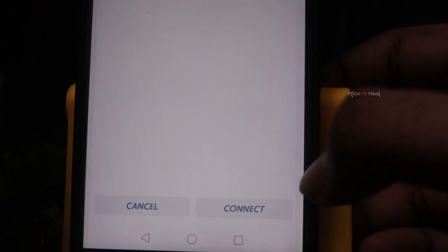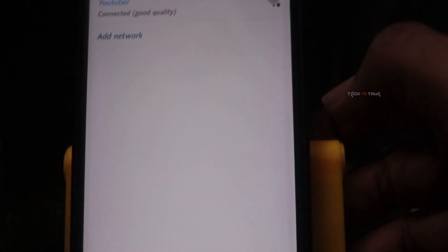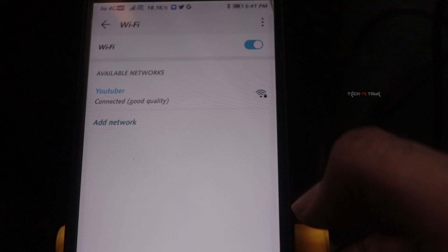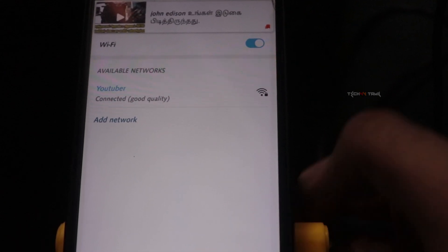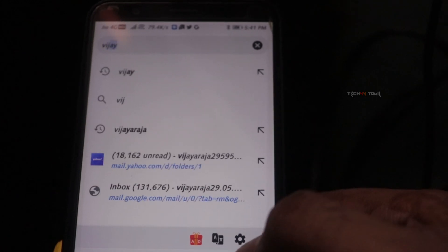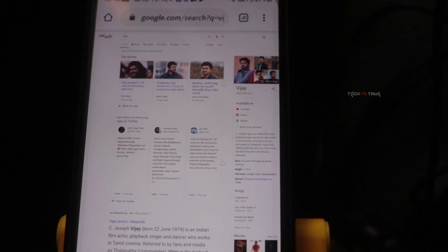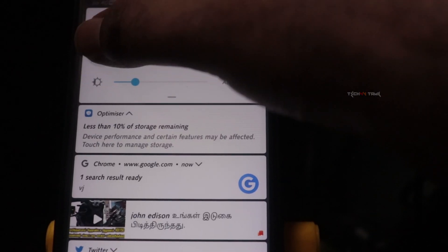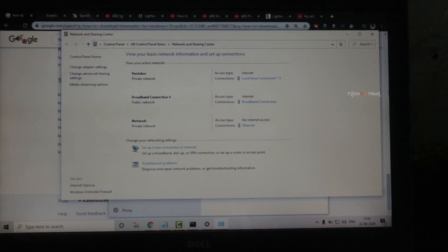Now connect to the mobile option. You can connect to good quality Wi-Fi on your mobile. Connect to the laptop and the network. Now open the browser and search for any name to browse the internet. You can load the page and connect to the internet from your PC and laptop — the connection is working.